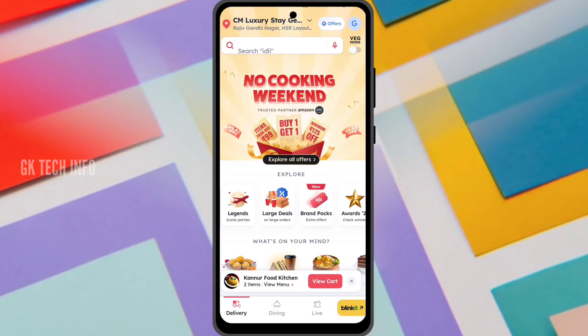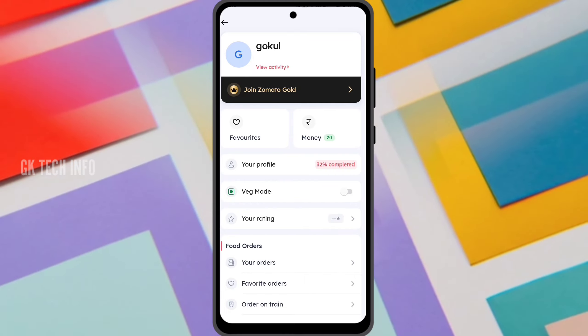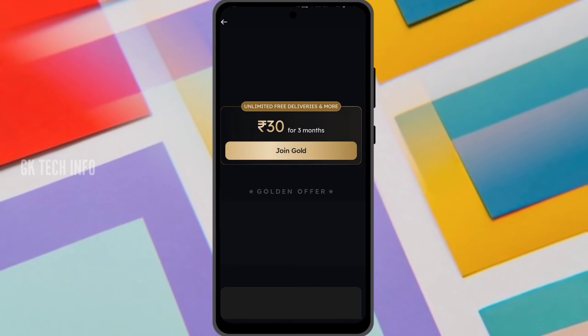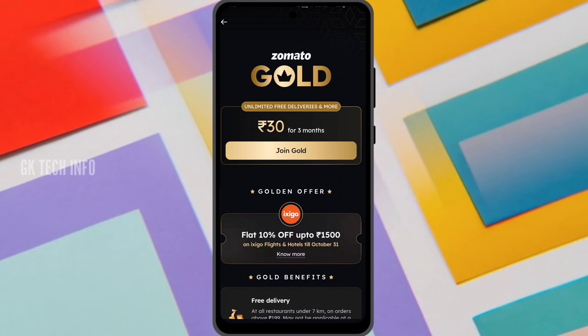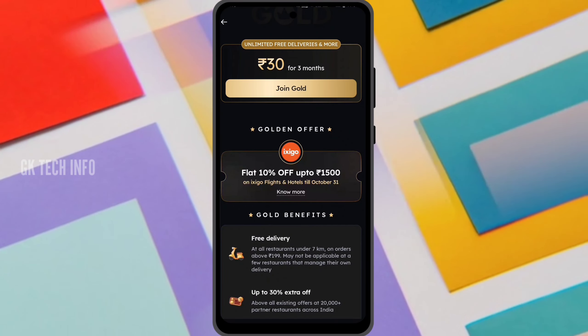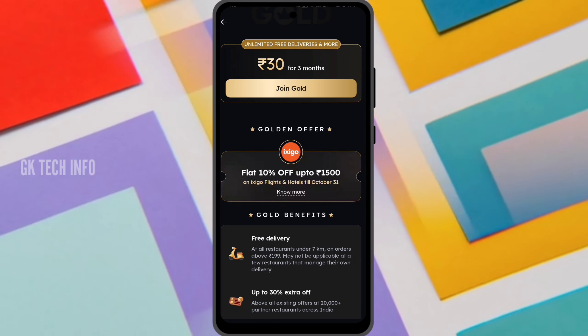If you have the Zomato app, click the right side of the profile. You can change the address there. If you pay from the right side of the profile for 3 months, the membership will register as Zomato Gold.